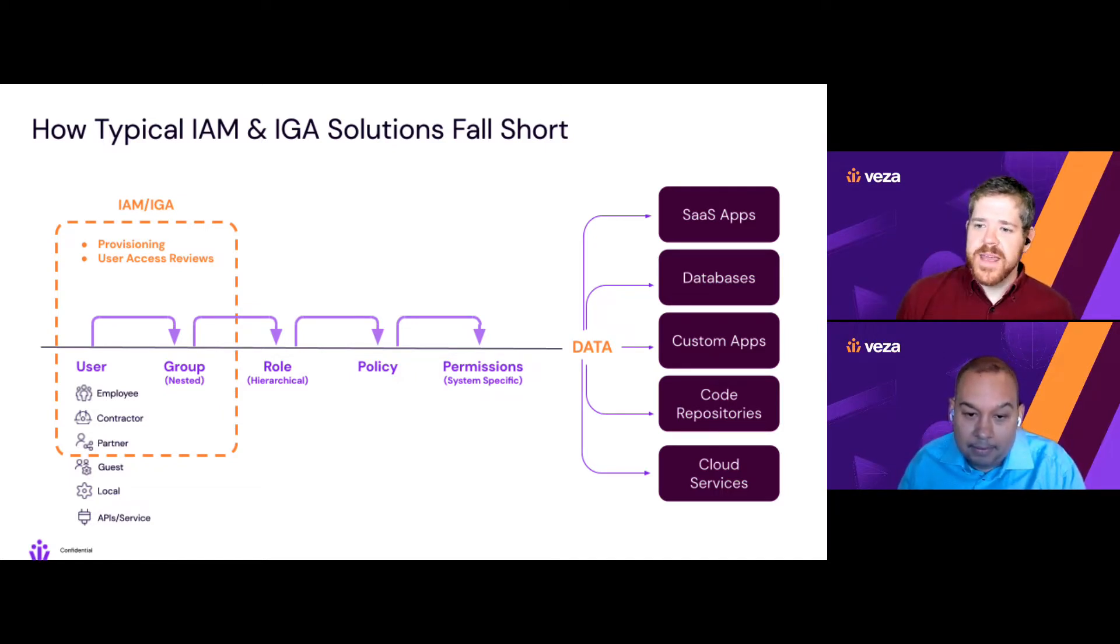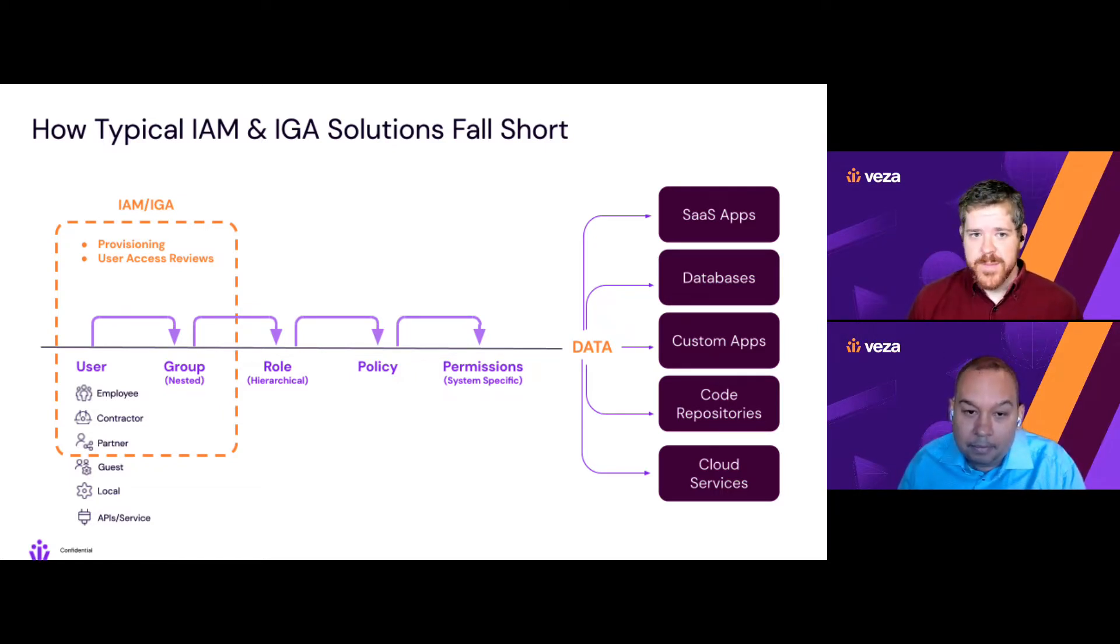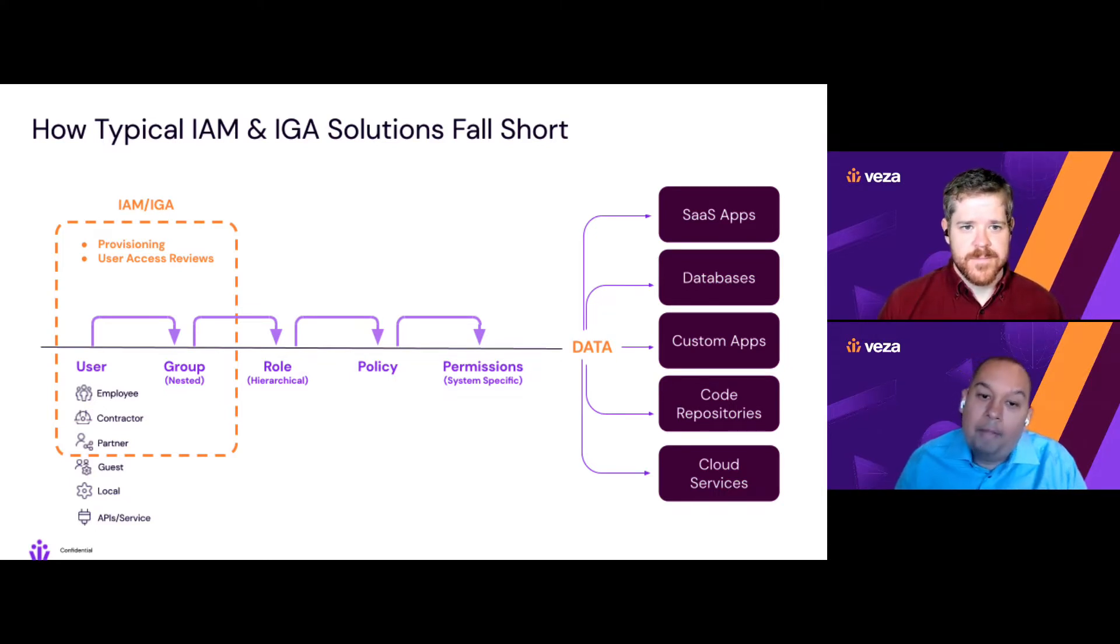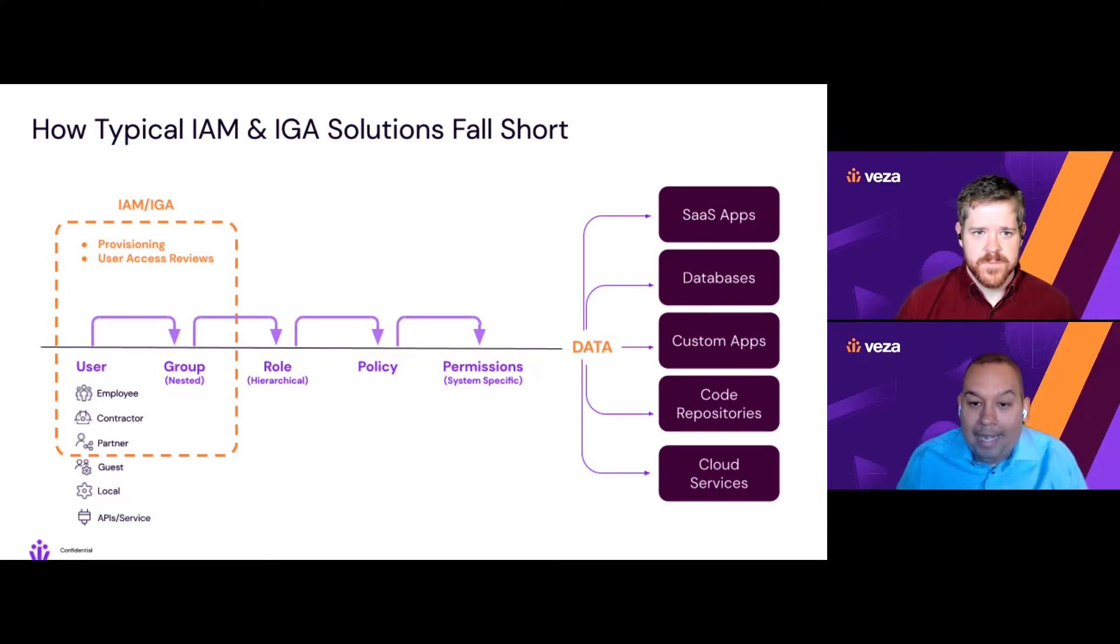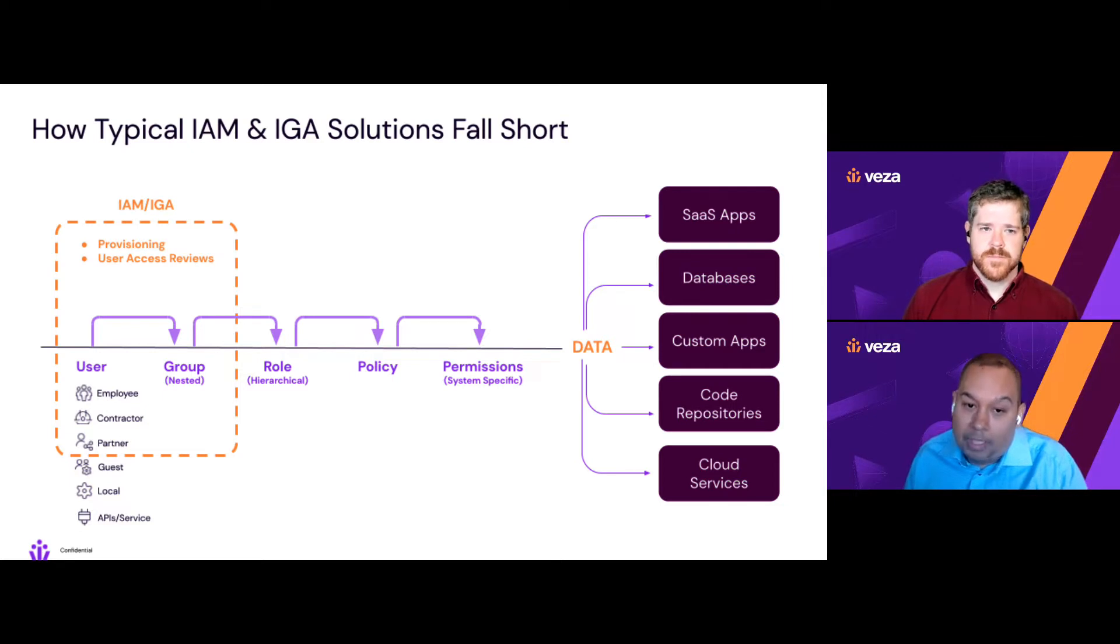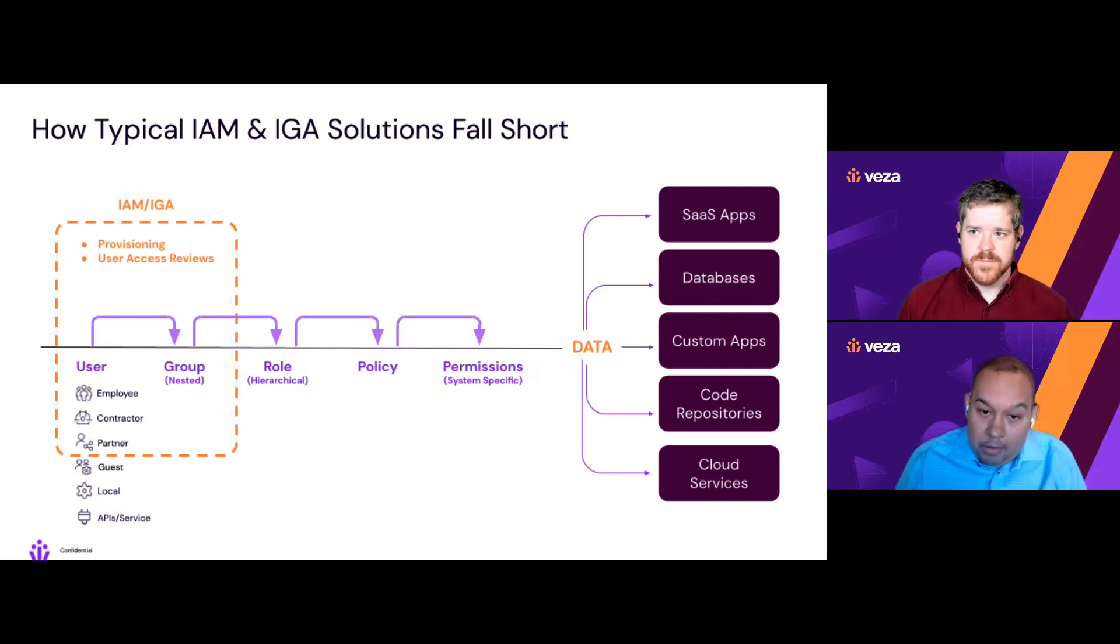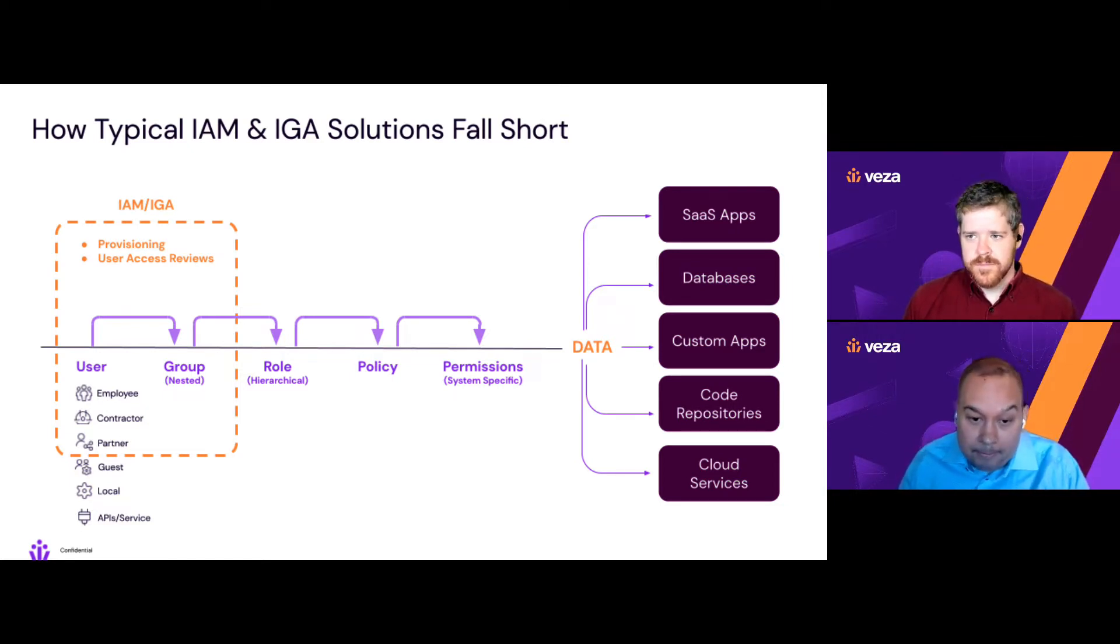Right. And additionally, there's always going to be identities that are out of scope for an IDP like Okta, right? Yeah, there can be other paths to access that don't go through Okta, like local accounts or service accounts that are difficult to control with Okta alone. Absolutely.